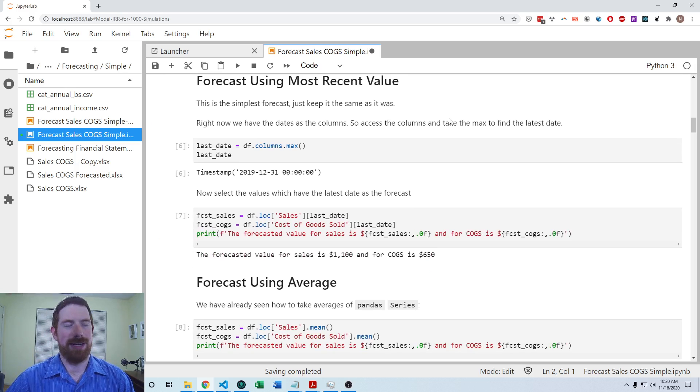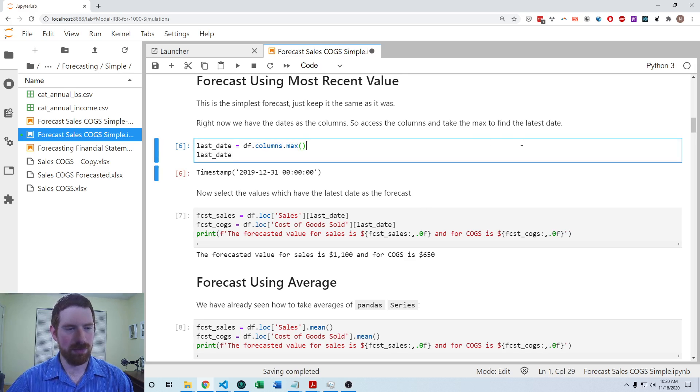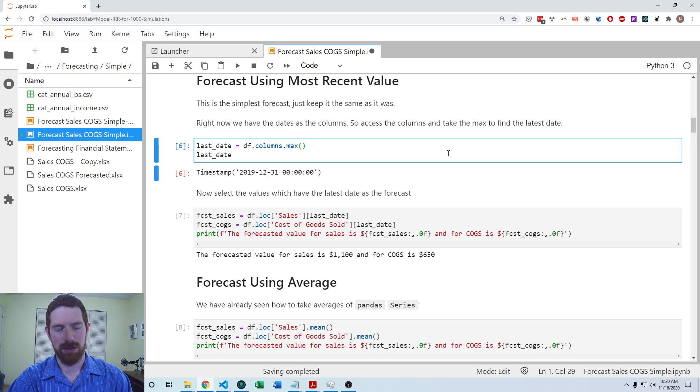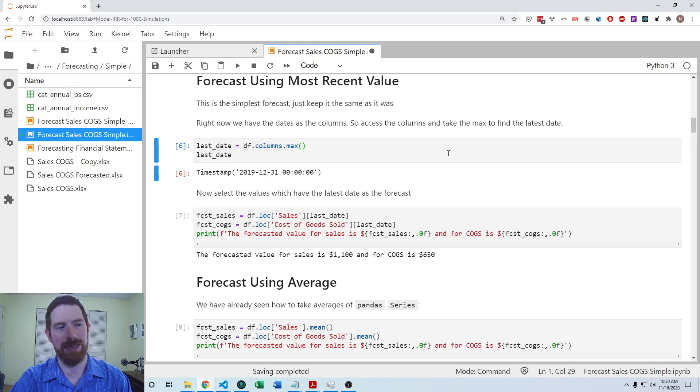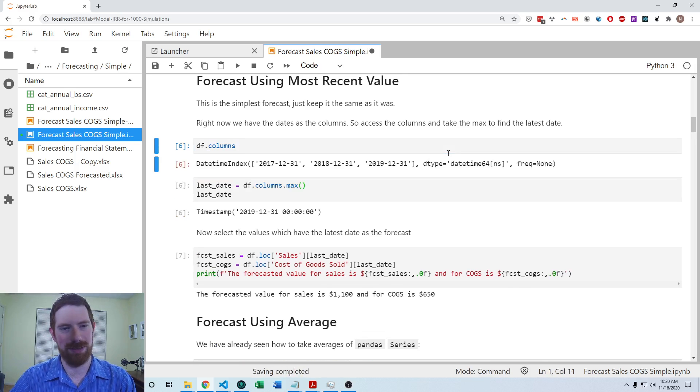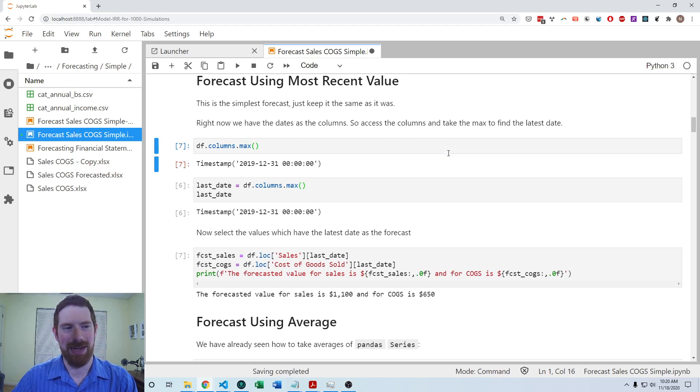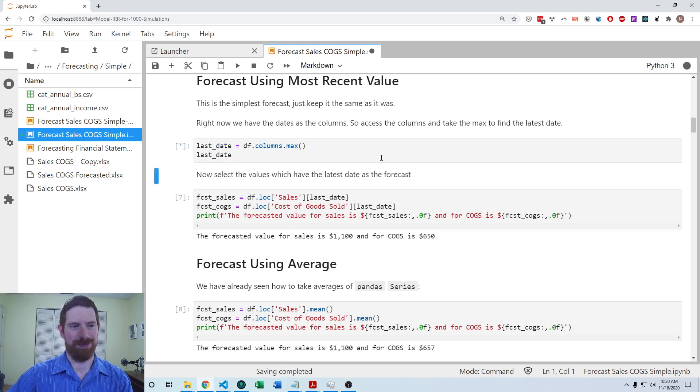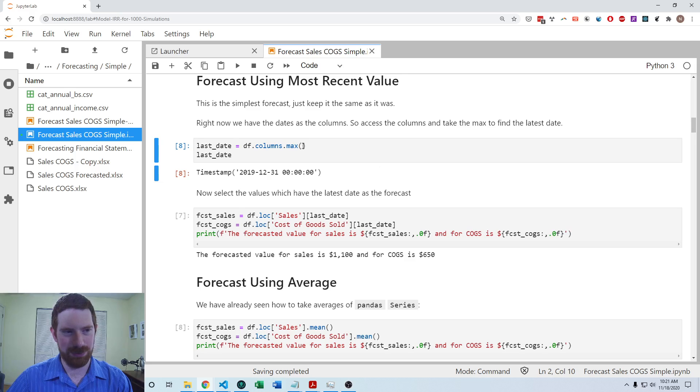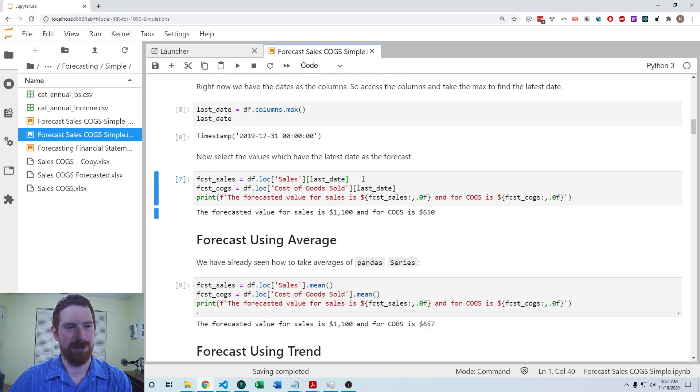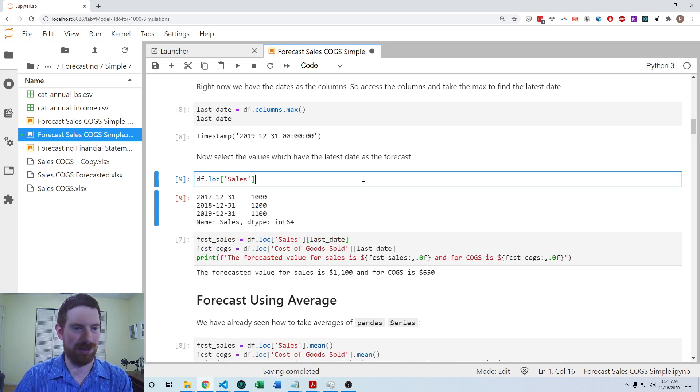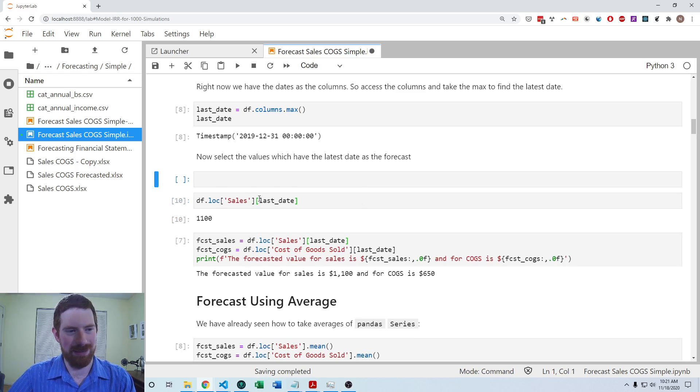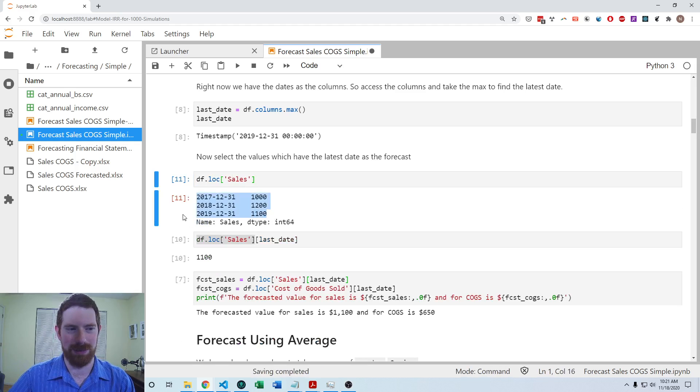So first, we can look at the recent value approach. We're gonna need to pull the most recent value of sales and cost of goods sold. So one thing we can do to make our life a little bit easier there is save that last period into a variable. And we can get that value by looking at the columns of the data frame and taking the max within that. So you see that 2019 is the most recent period here.